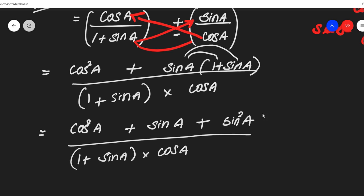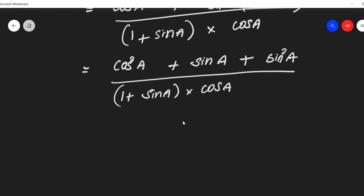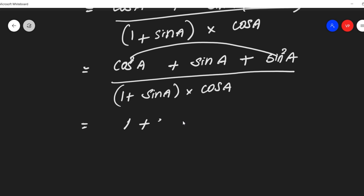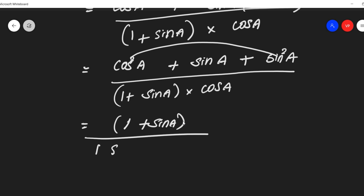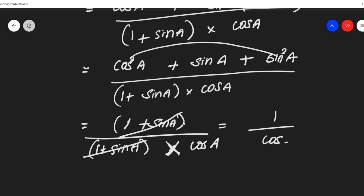In the numerator, we have the identity sin square theta plus cos square theta. We can write that as 1 plus sin A. The denominator is 1 plus sin A into cos A. We can cancel the 1 plus sin A terms, leaving 1 by cos, which is the reciprocal of secant. So this is our RHS.